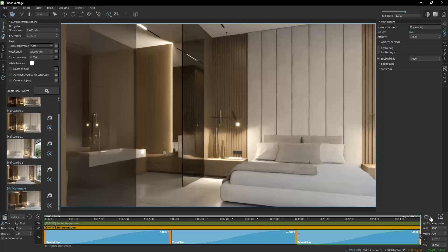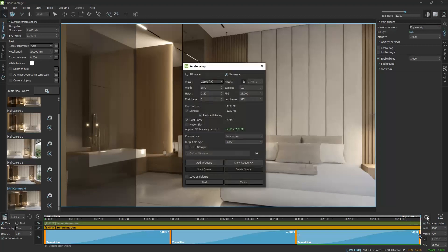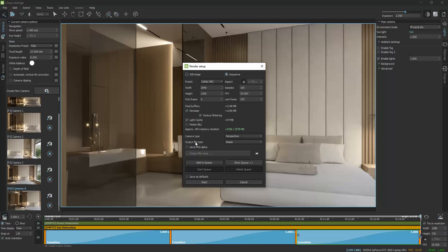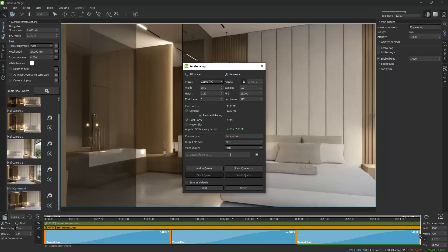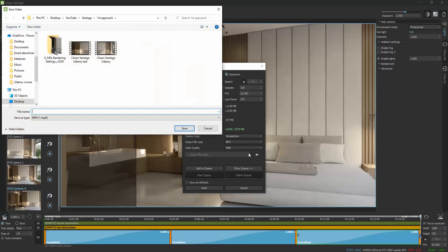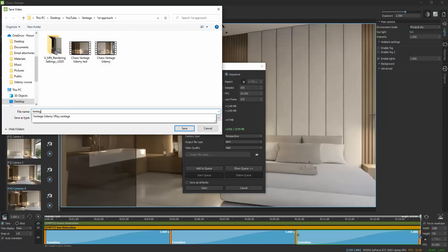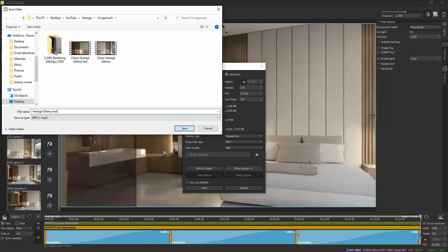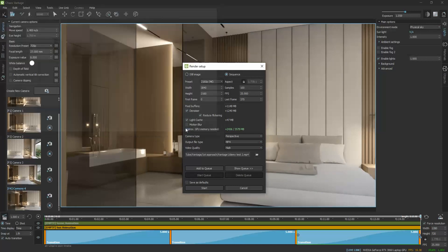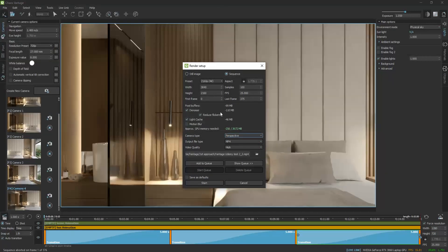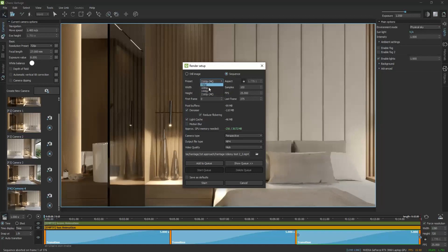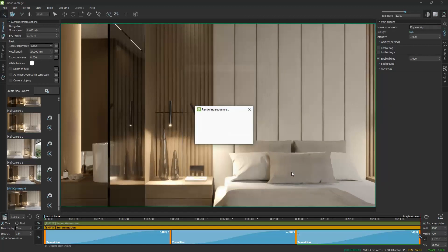Once you are done, click on the render button. I will set the output type to MP4 and I will click on the folder to choose where to save it. Press Start.